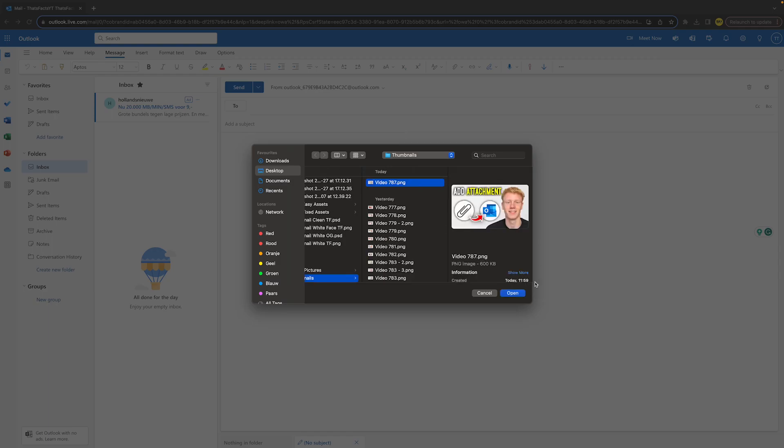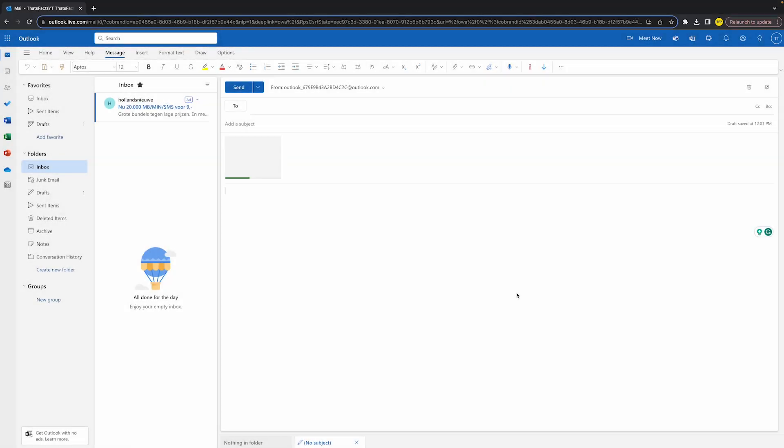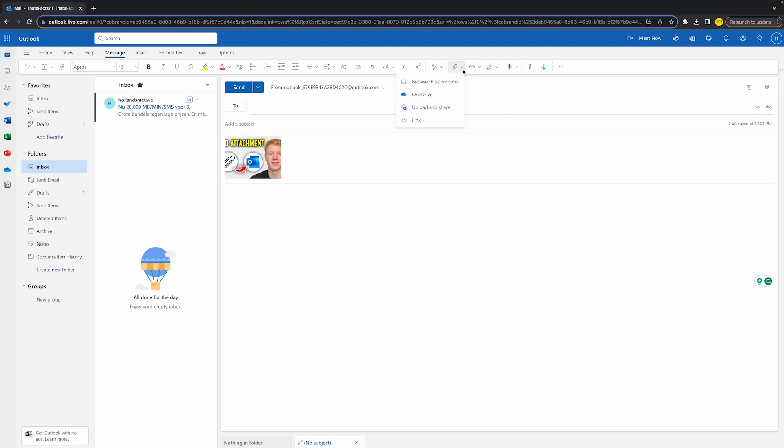For example, I want to add my thumbnail. I just click on it and then you have added an attachment. Basically, you can also choose OneDrive, you can upload and share, and you can also add a link which will automatically become an attachment.